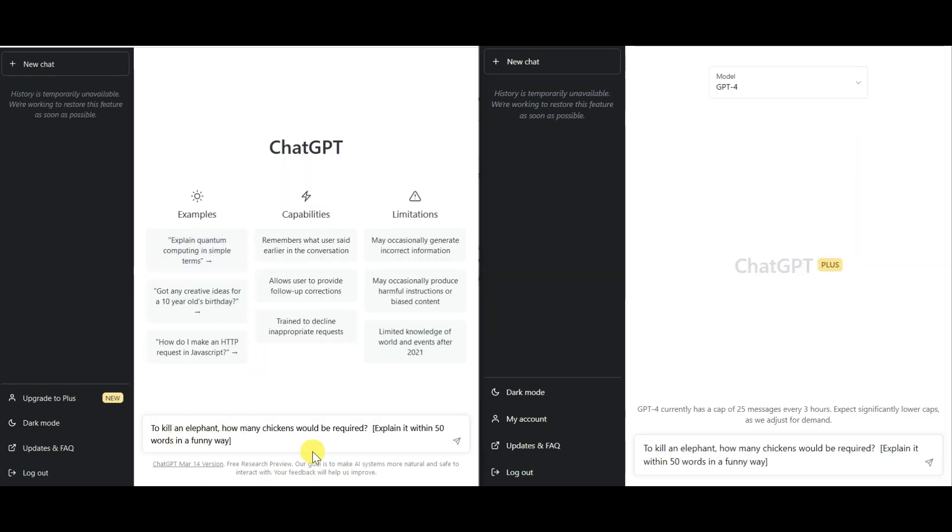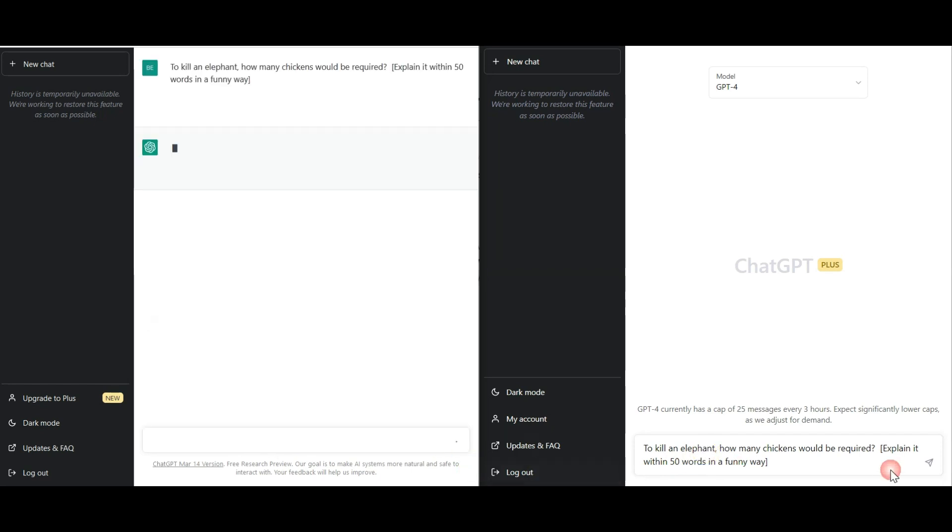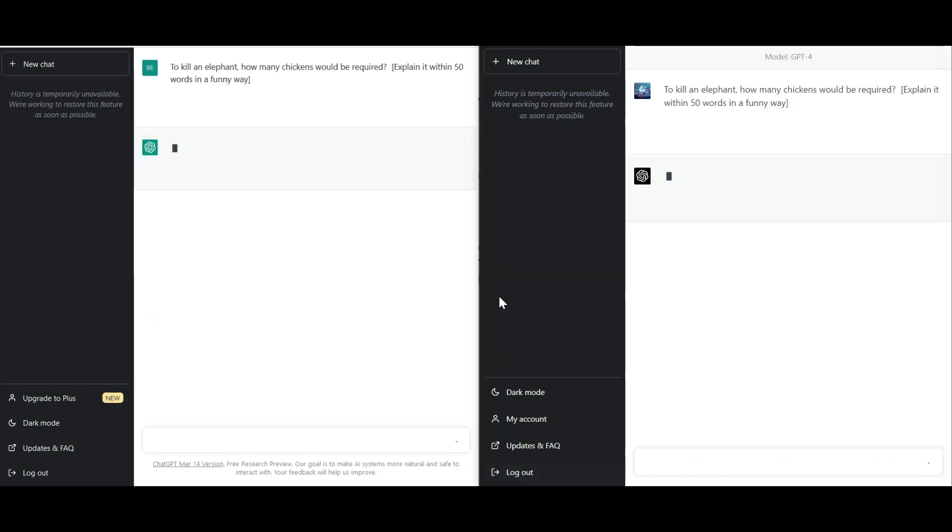Now we asked, to kill an elephant, how many chickens would be required? Let's check out which GPT model comes with a faster answer for this question.